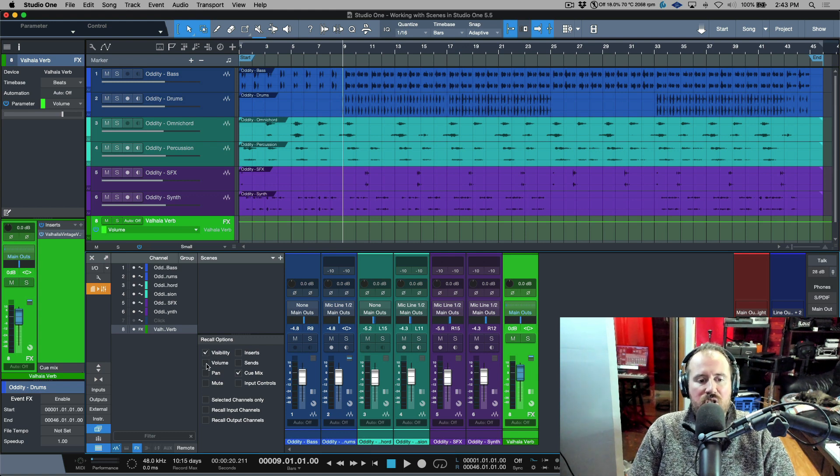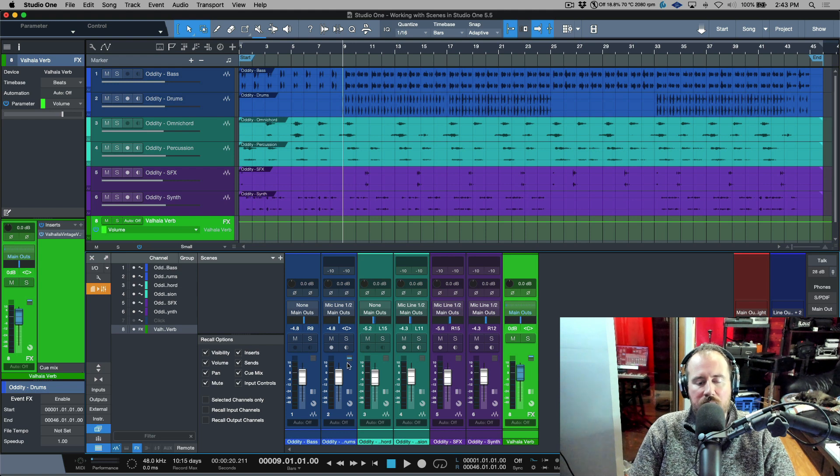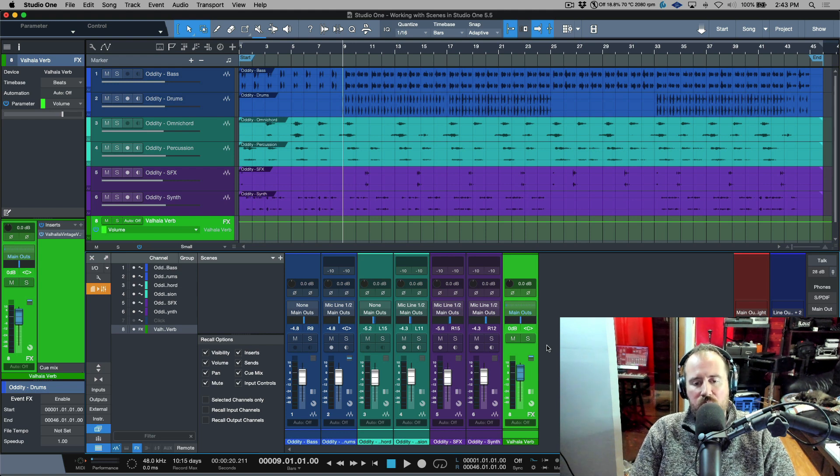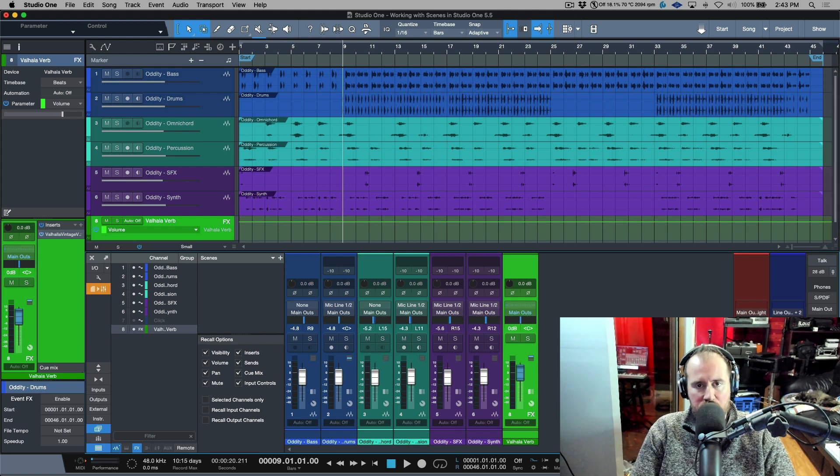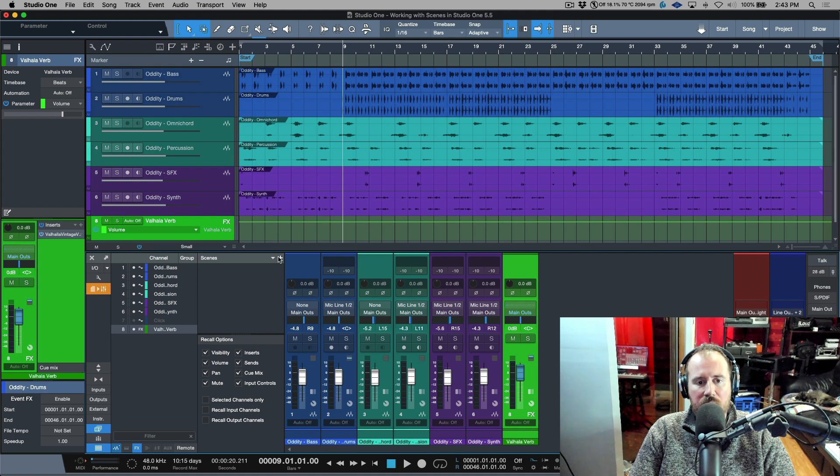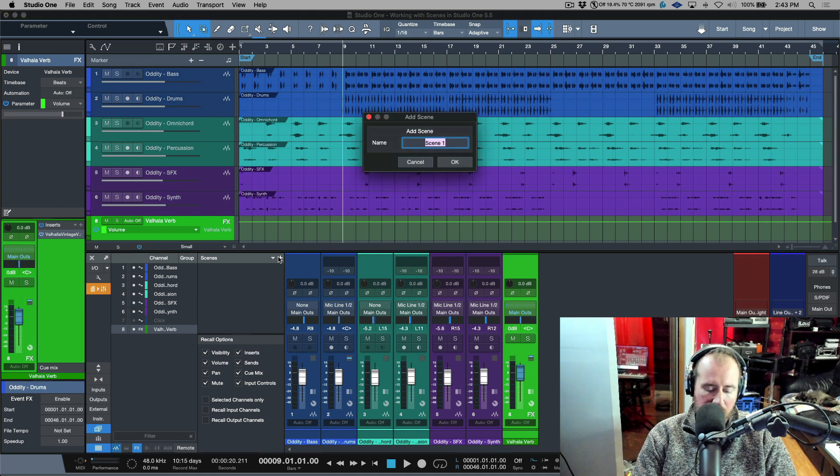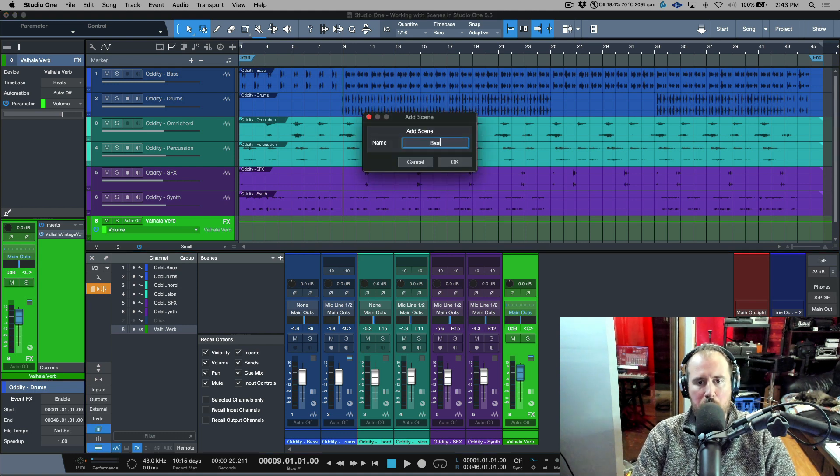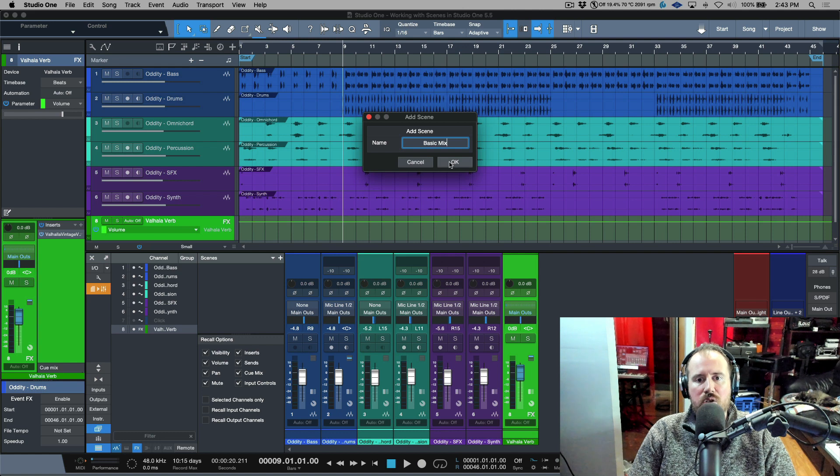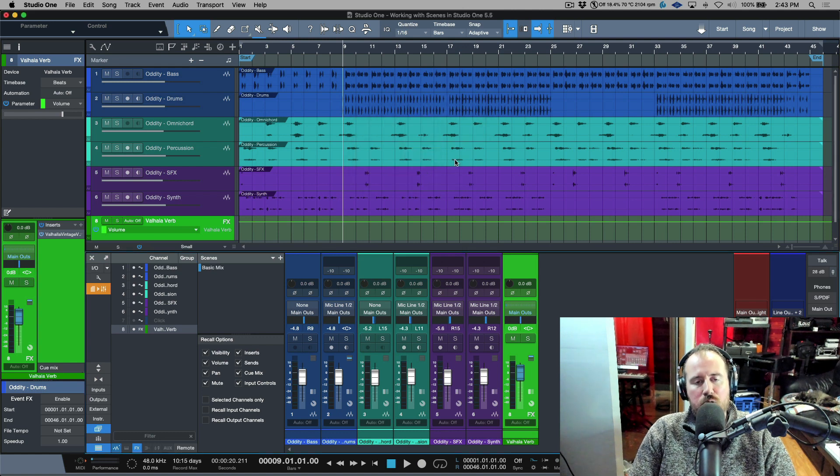I can add a scene and I can choose which parameters that I want the scenes to recall. So let's say that I choose everything. I want to choose all of these options over here. And this is what I want to recall in terms of the scenes. All I have to do is add a scene and then I can call this, for example, basic mix.